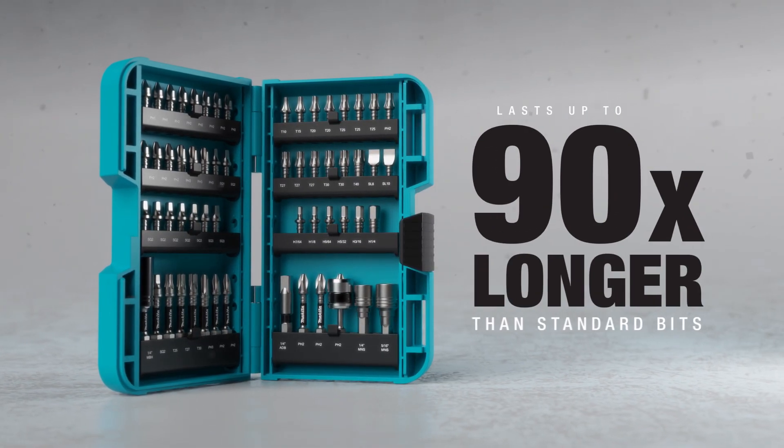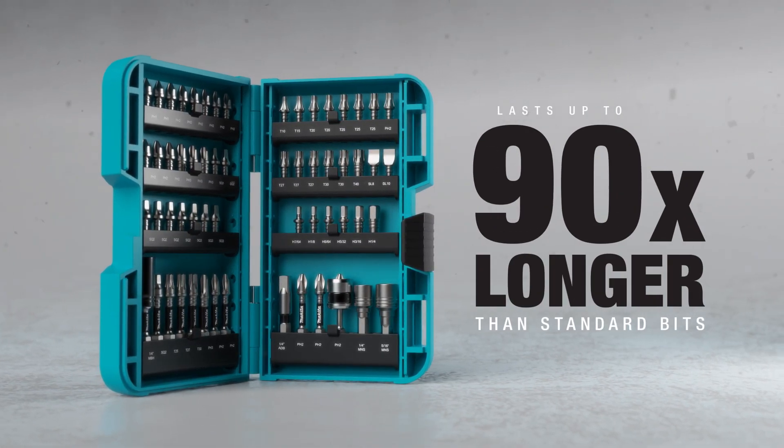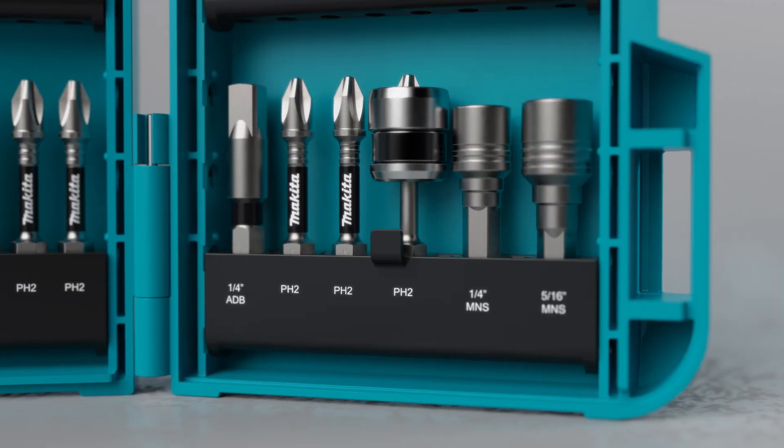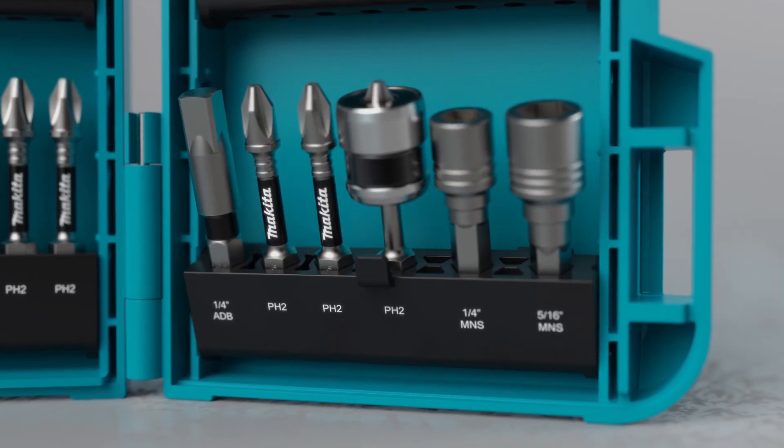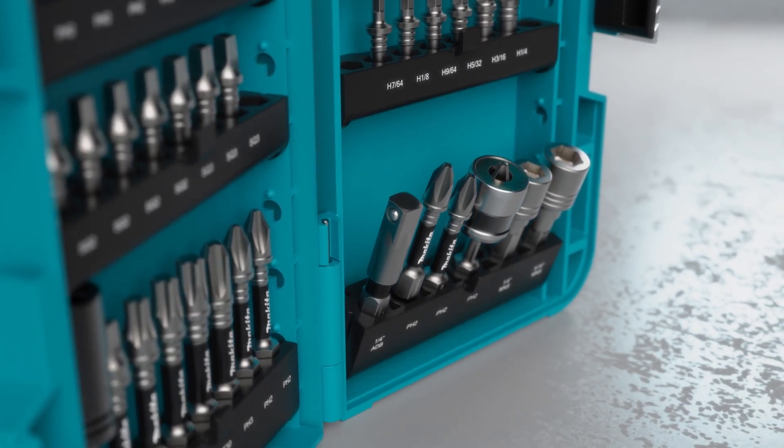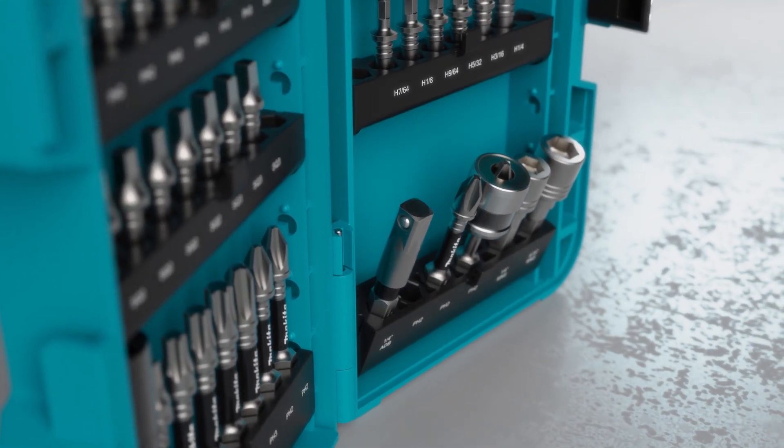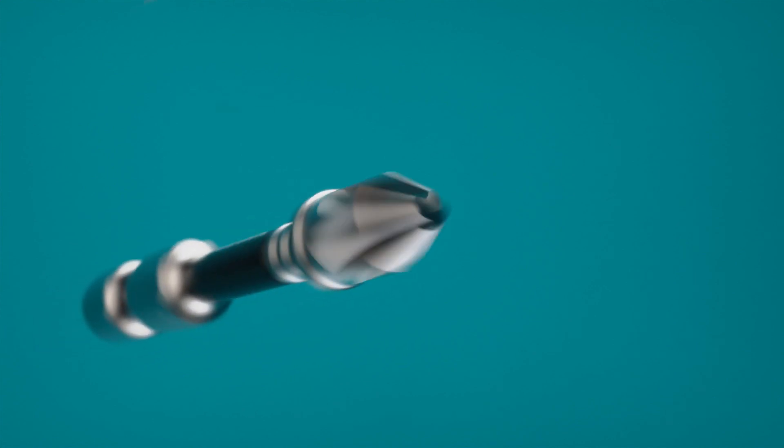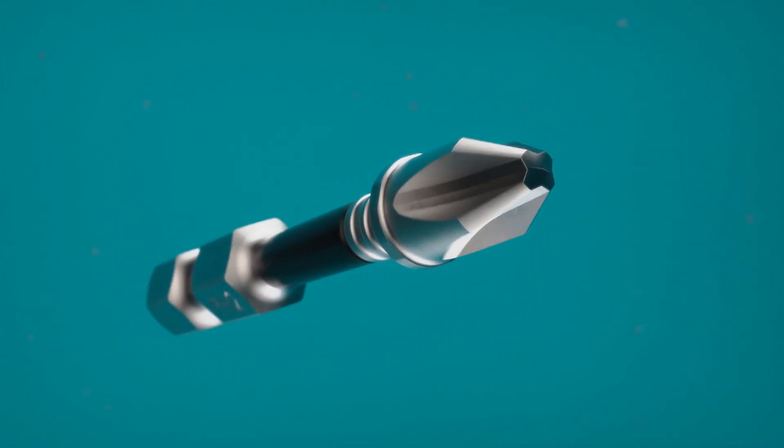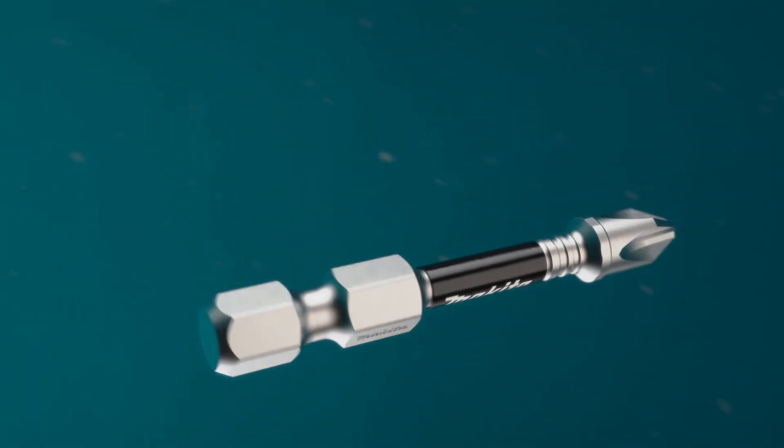Impact XPS is Makita's premier line of bits and fastening accessories. The Impact XPS bits are designed for high torque demands, lasting up to 90 times longer than standard bits.